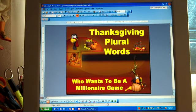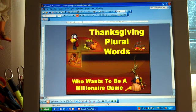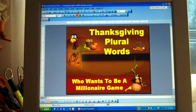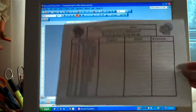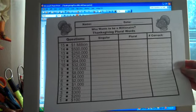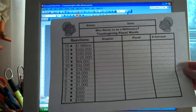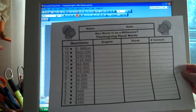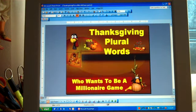Hello, my name is Heidi McDonald from Unique Teaching Resources, and I'm here to show you a demonstration of my Thanksgiving plural words game. It's called Who Wants to Be a Millionaire. There is a student response sheet at the very end, and on the response sheet the students have to write the singular form of the word and then the plural form of the word.